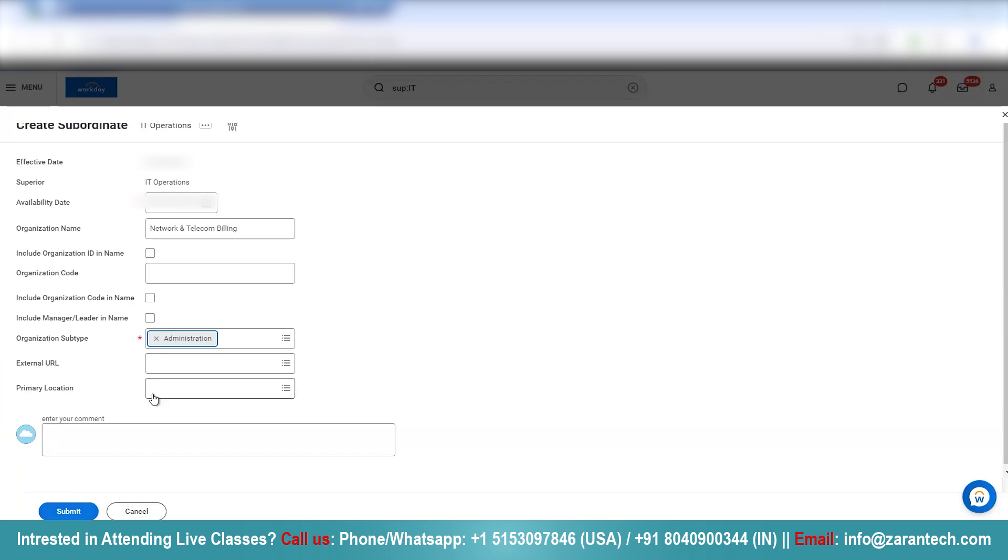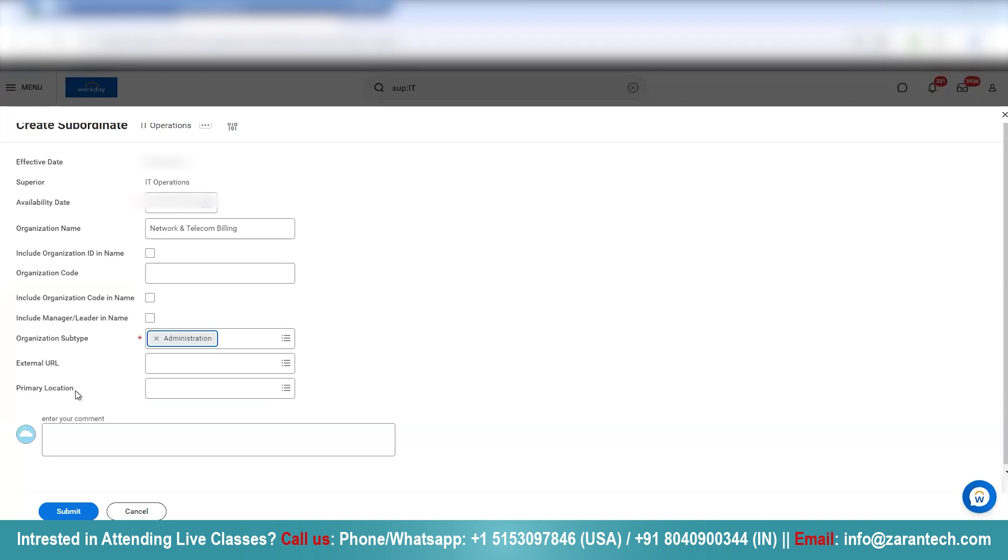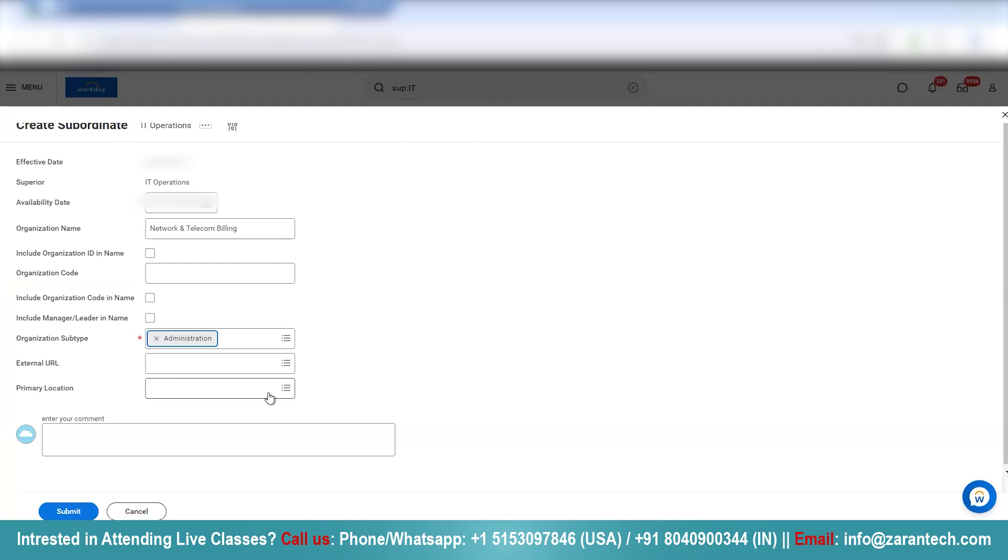So, whatever Primary Location is there for the superior organization will be automatically inherited by this new subordinate organization. However, if you want to select that, you can also do that.